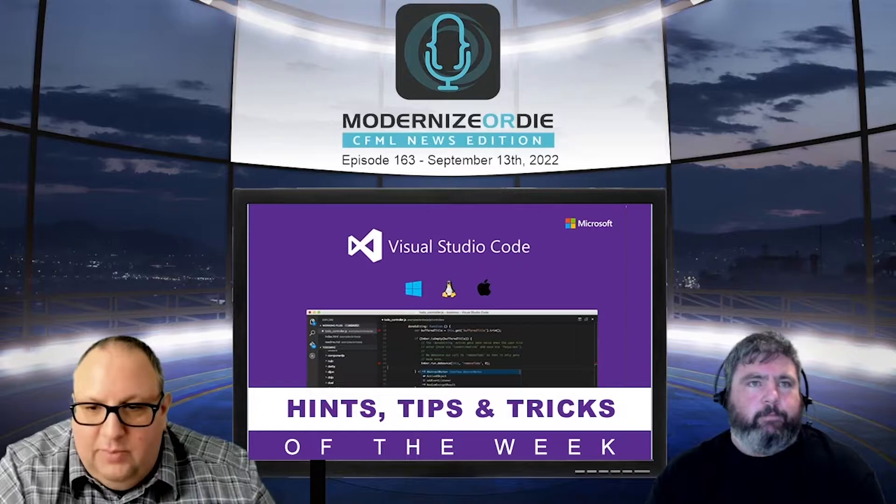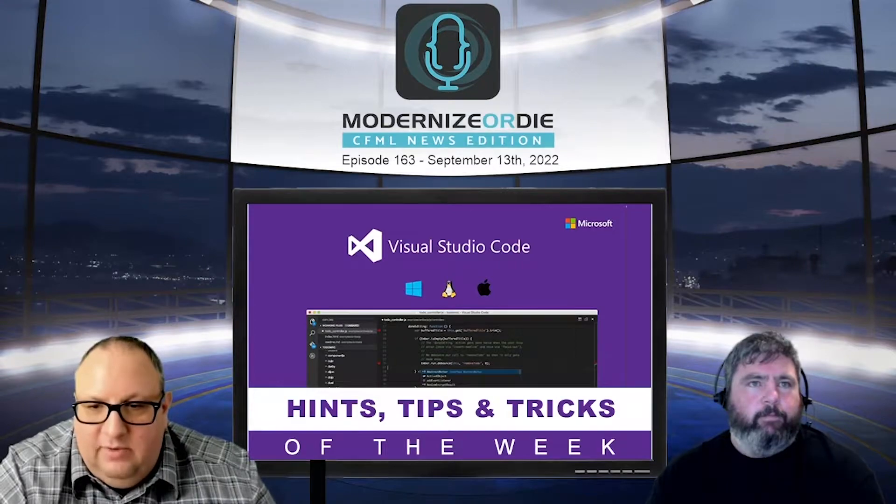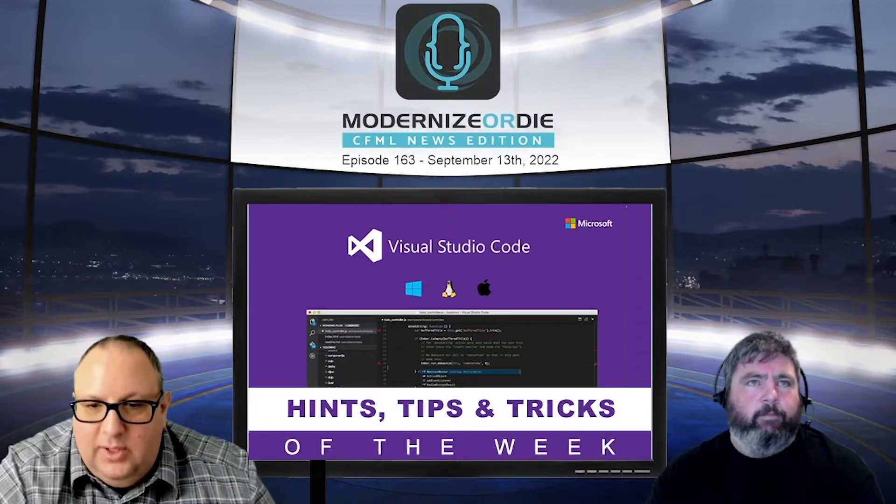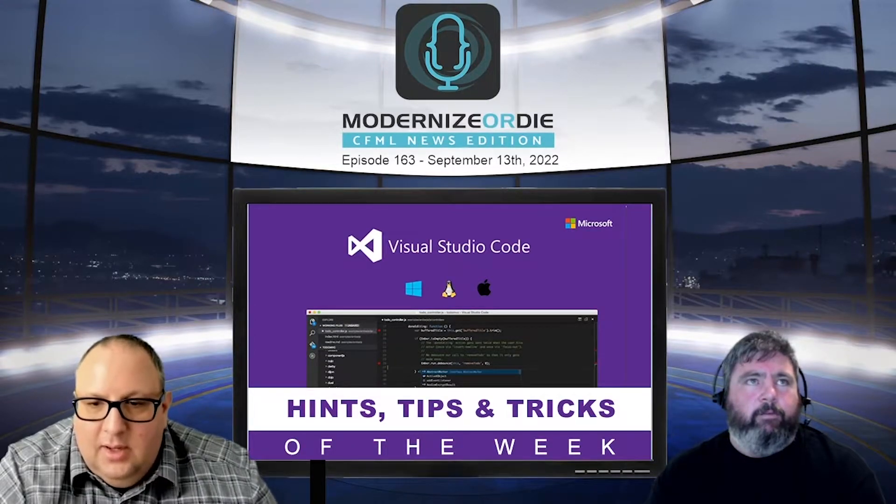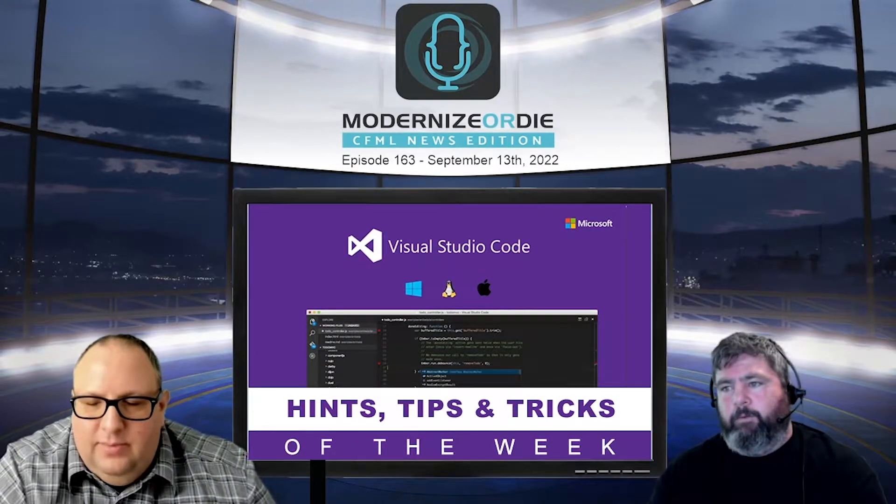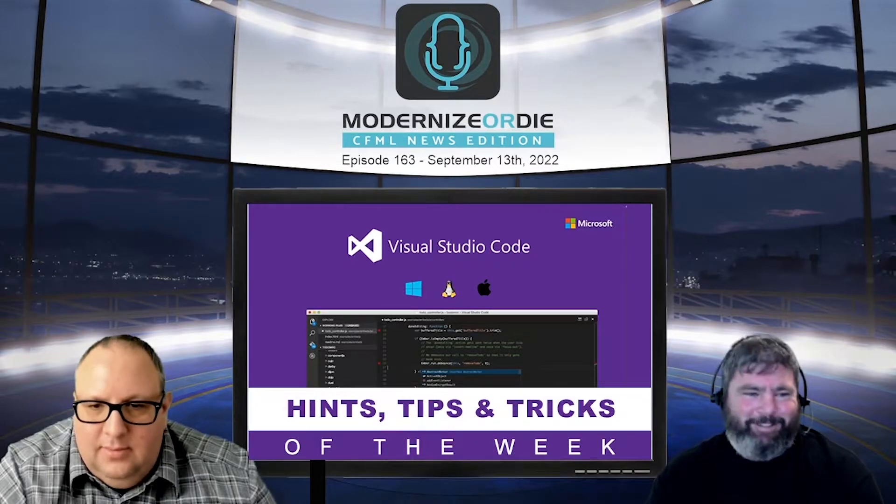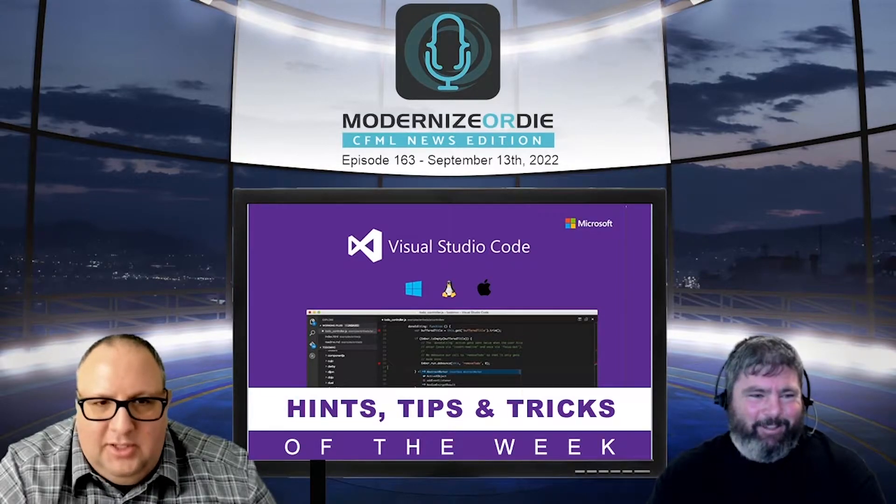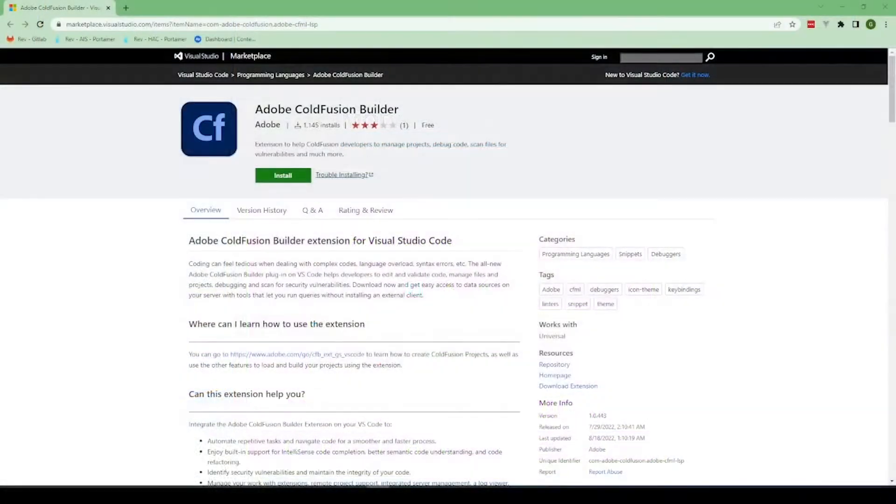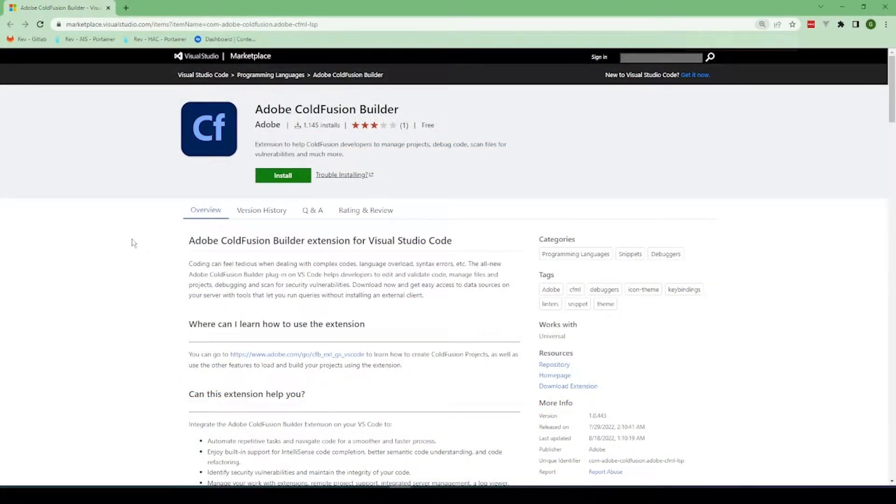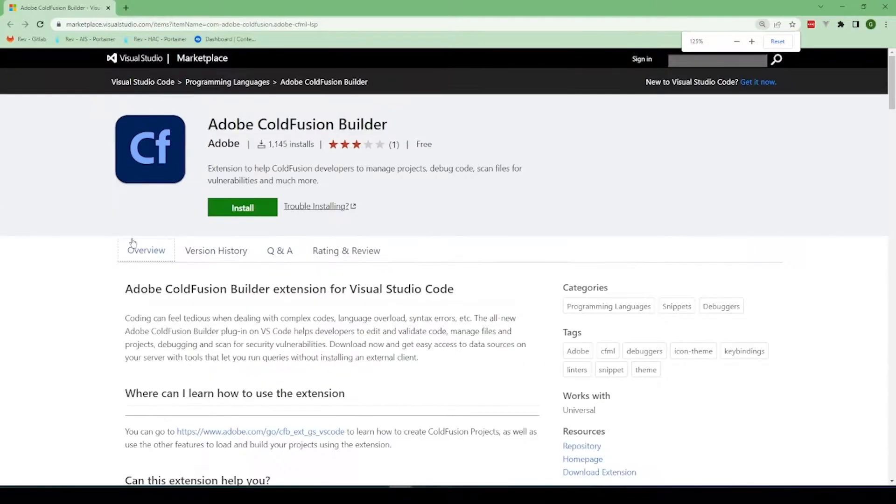Well, it's Adobe ColdFusion Builder Extension for VS Code. Very cool. Much awaited. Yeah, they launched this in July at the dev week.